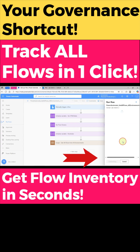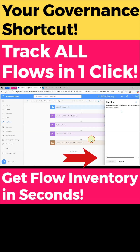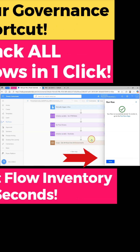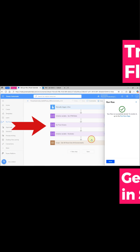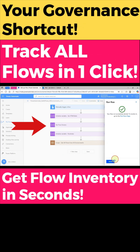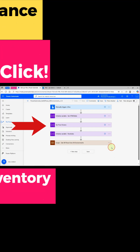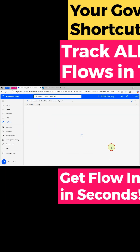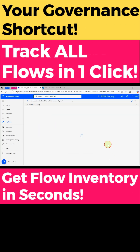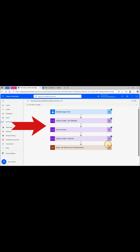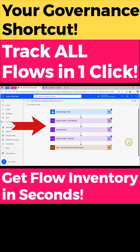That's why I built this ready-to-use Power Automate flow to get all flows from all environments — in just one click. No coding required. Full visibility for admins and governance teams. Perfect for audits, compliance, and environment optimization.